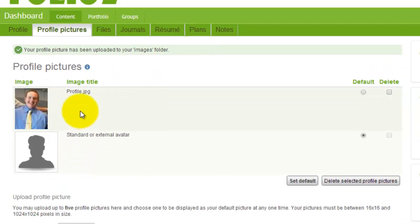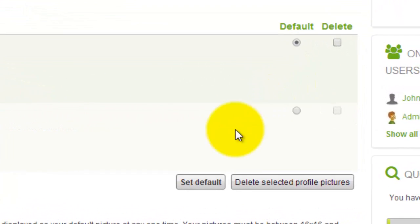As you can see it comes up here. I'm going to go over to the right, click default, and then click set default.